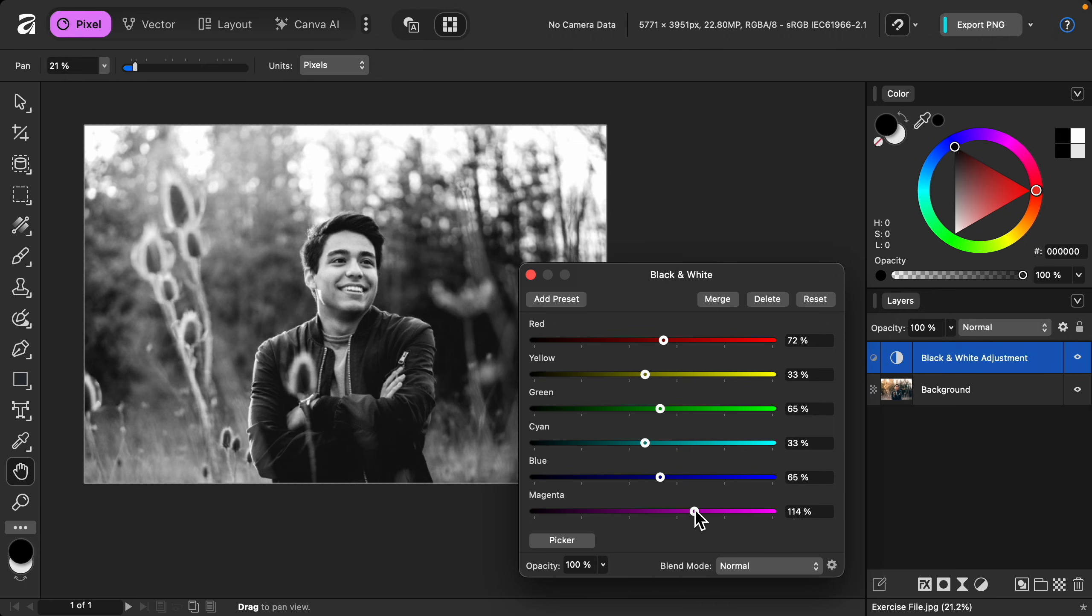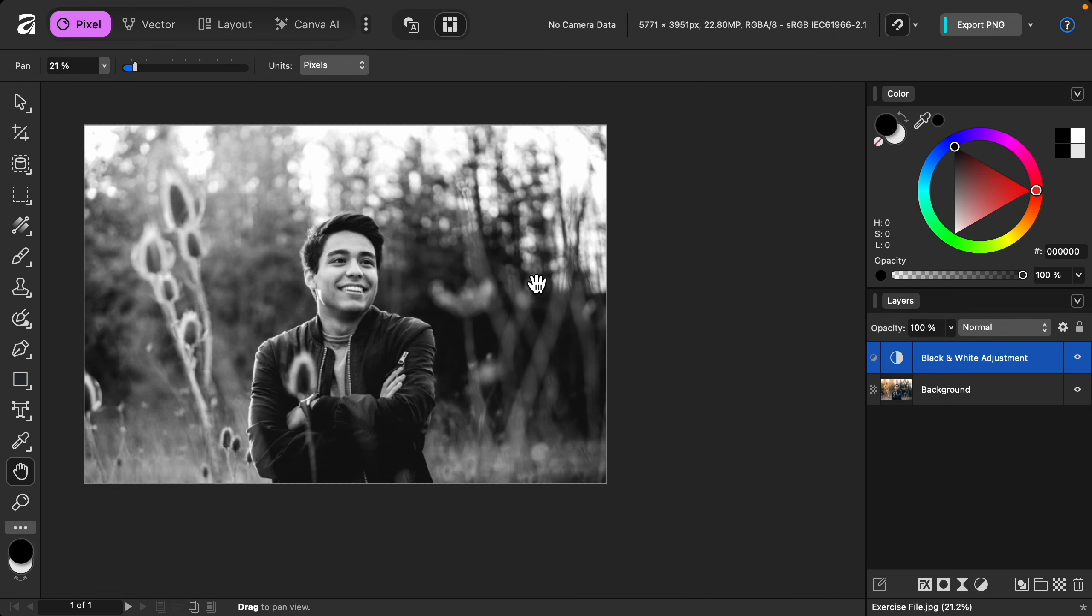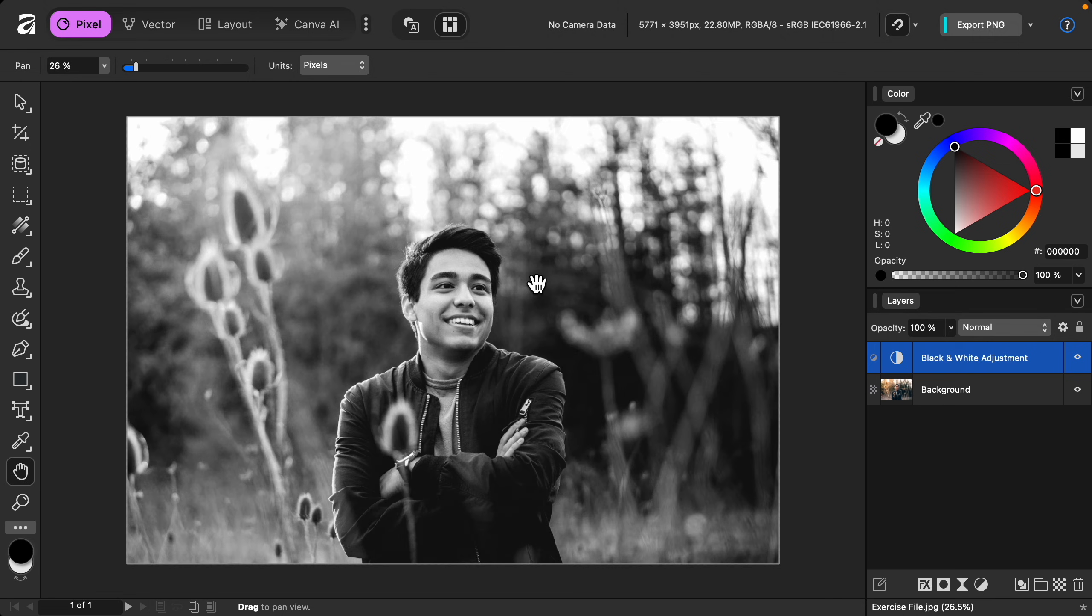And last we have the magenta slider which isn't really affecting anything, so I'll double click to reset it. Okay, with that done I'll close out of this, and now you can see what this looked like before and after.